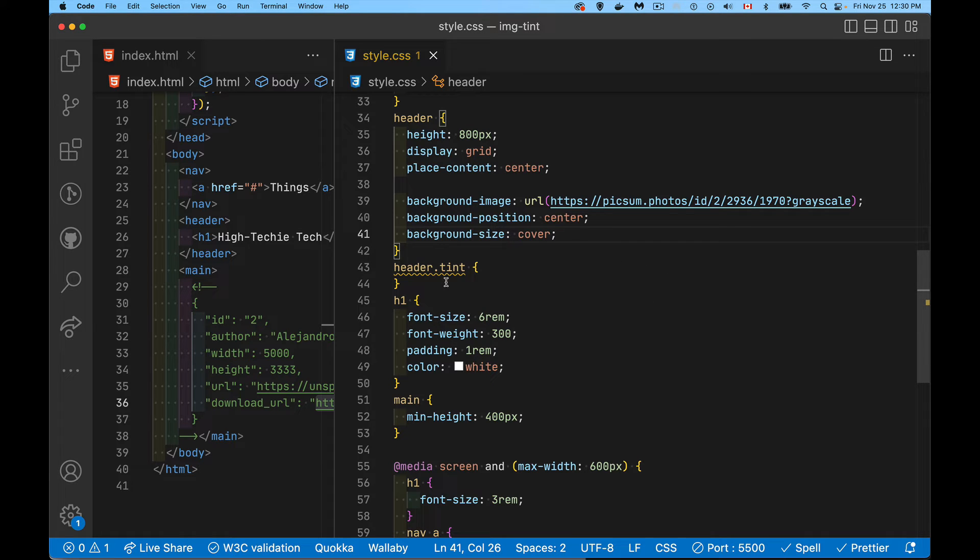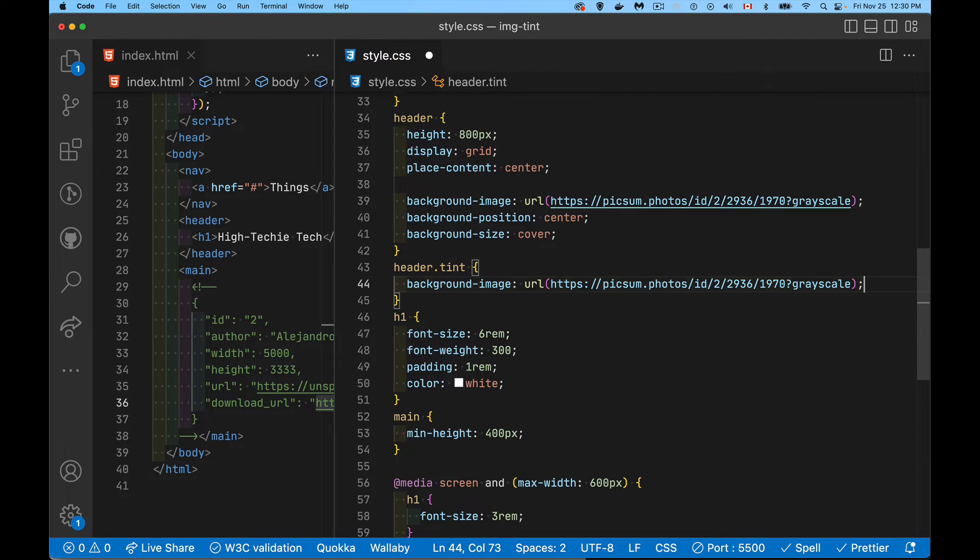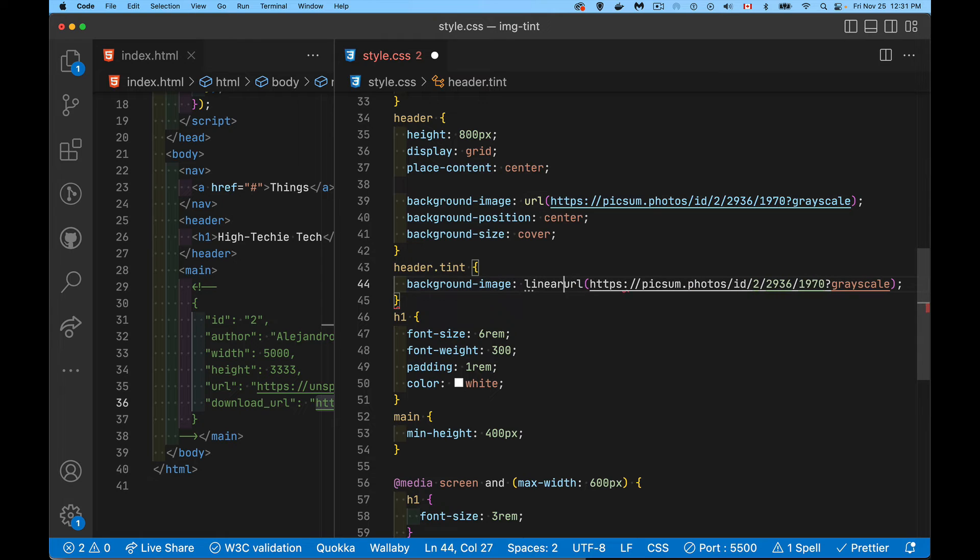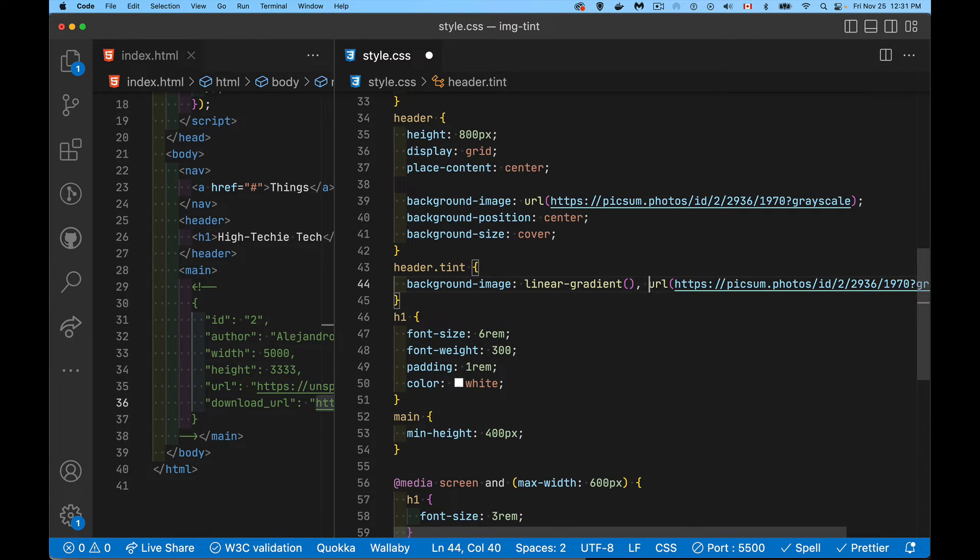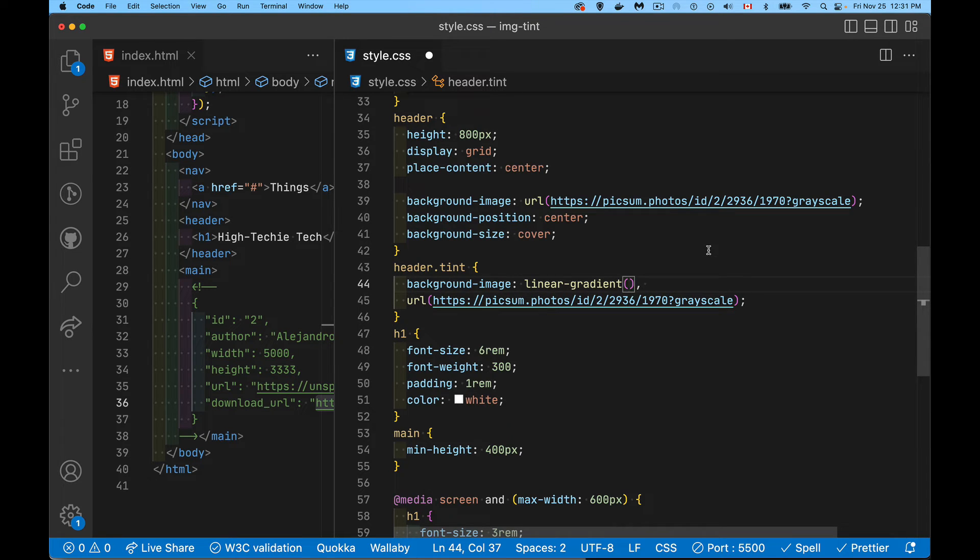Now this other class, tint, the class that we're adding. Now this is where we're going to change the background image property. So the background image is no longer going to be just the URL. Now we want to put the linear gradient as well as the URL. So we'll say linear gradient. That's going to be our first image. And then the second one is going to be this URL.